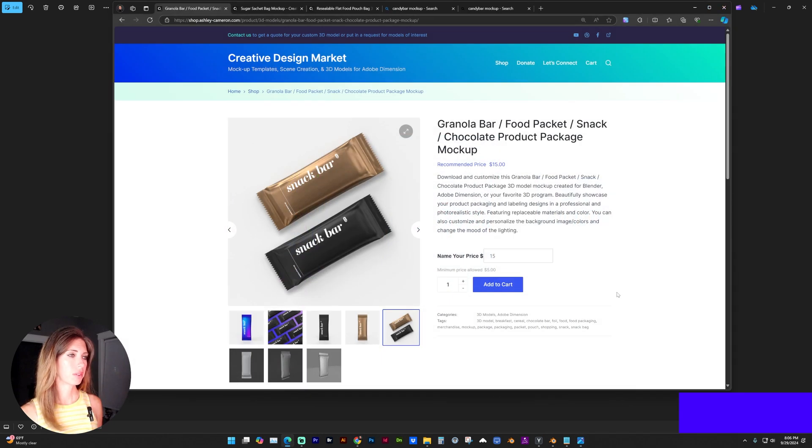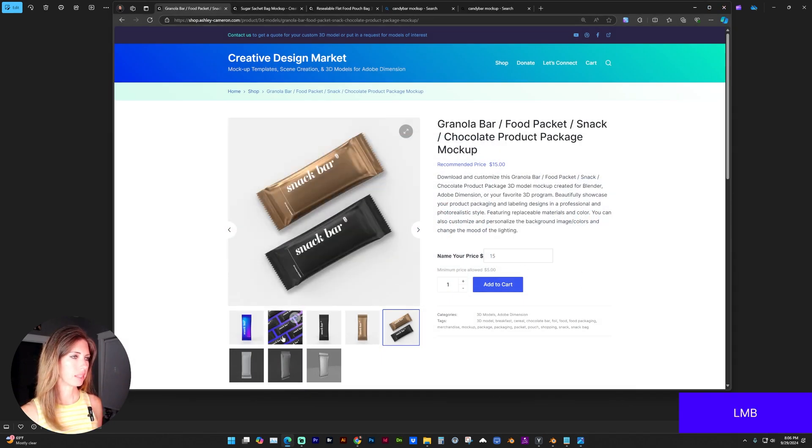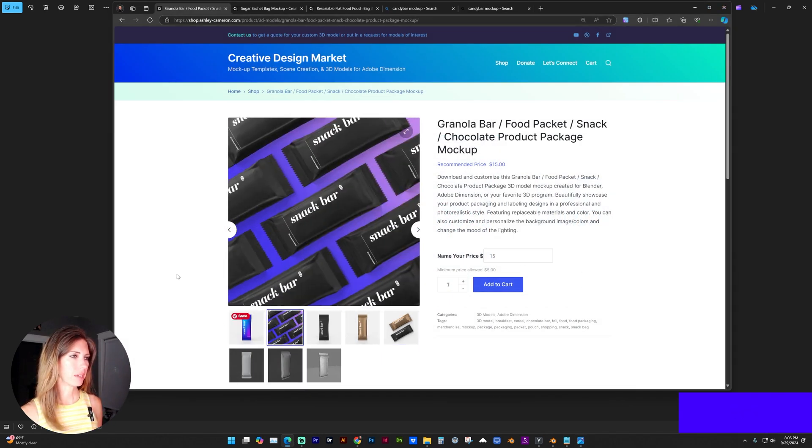These models are in my 3D shop if you're interested in supporting me that way and having the models already made.